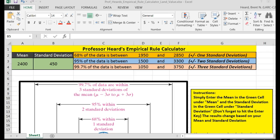The final two questions on the lab this week are incredibly easy if you have my empirical rule calculator. You can also do it by hand, but what they are asking is your basic understanding of the empirical rule: where 68% of the data is between plus or minus one standard deviation, 95% is between plus or minus two standard deviations, and 99.7% is between plus or minus three standard deviations.